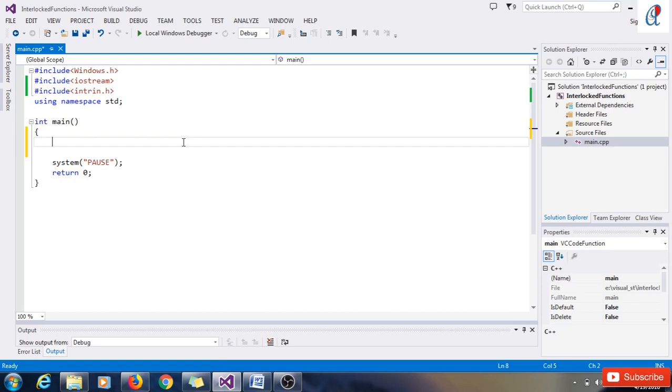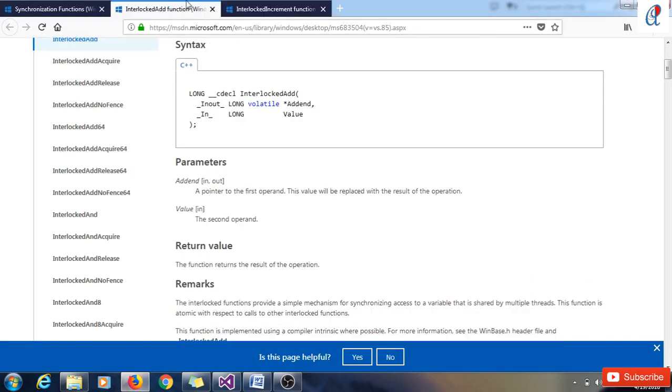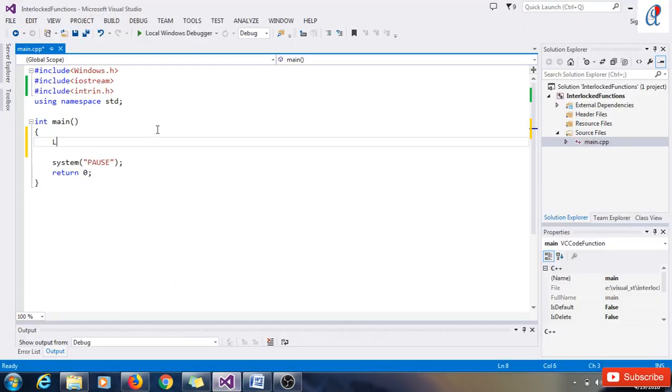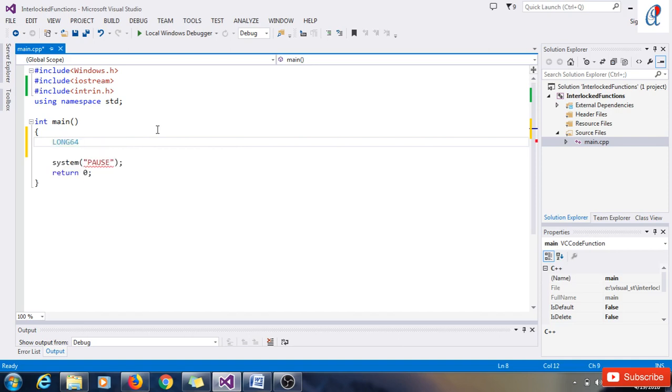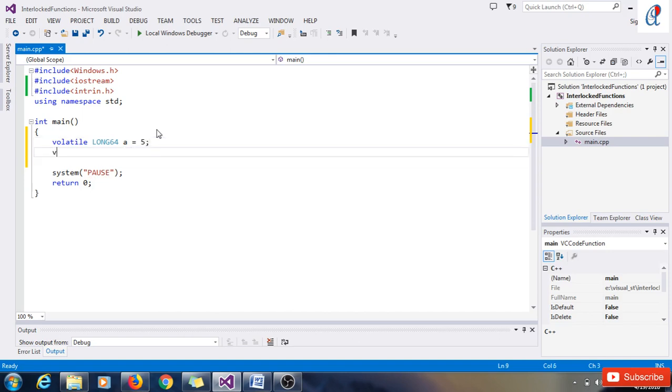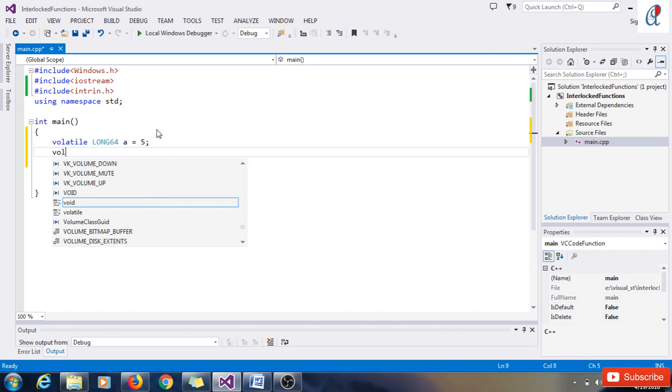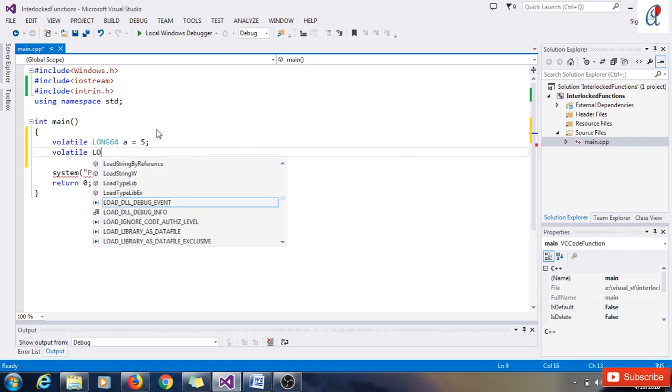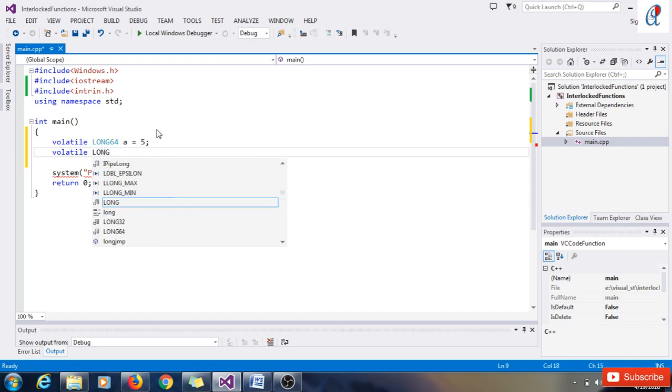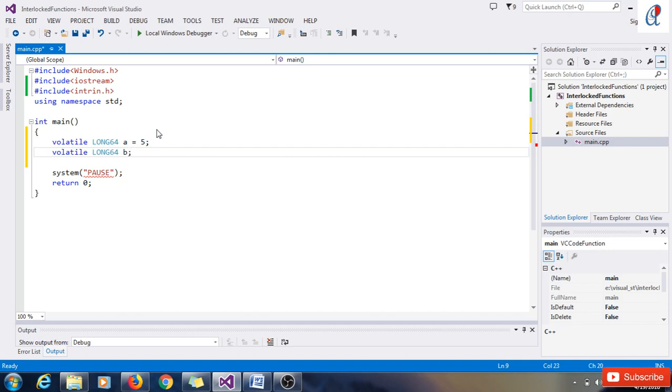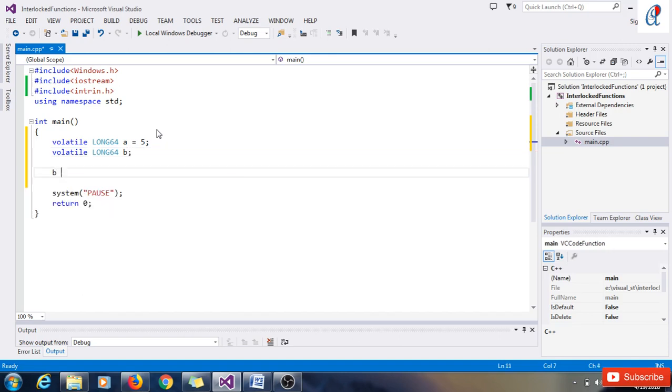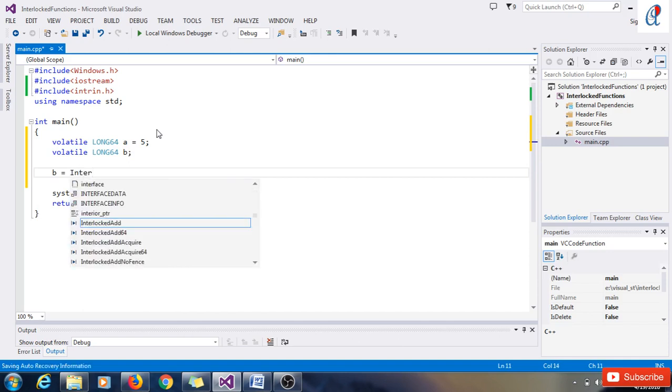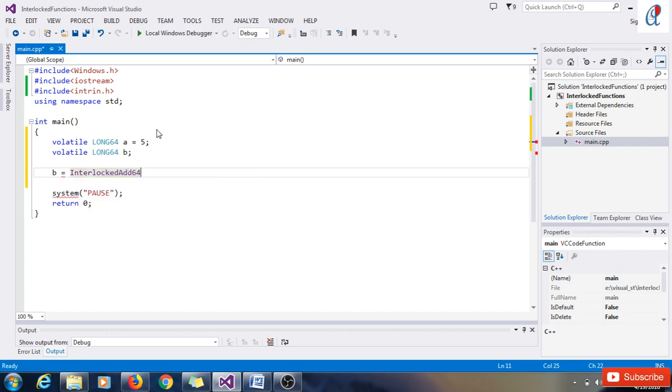Let's quickly check the program. First, I'm going to use InterlockedAdd. We have to use the volatile addend type. Here I'm using long long 64, volatile addend type, and variable name is 'a'. Here I'm writing, let's say 5. And I'm taking another variable for storing the value. Same, let's say 'b'.